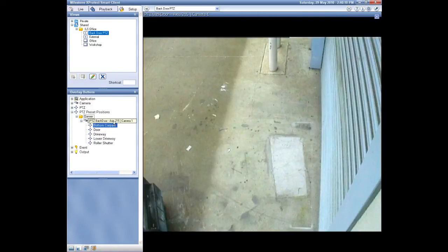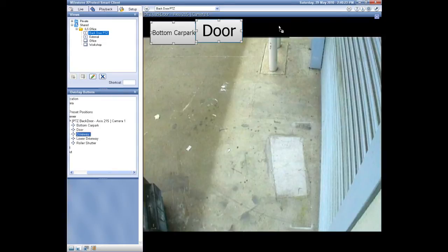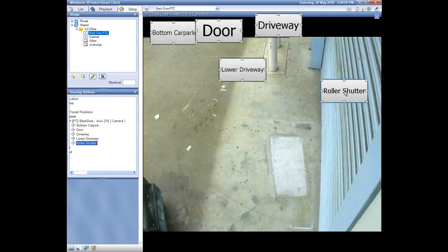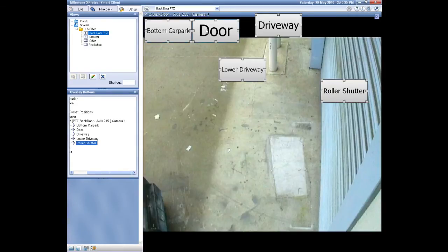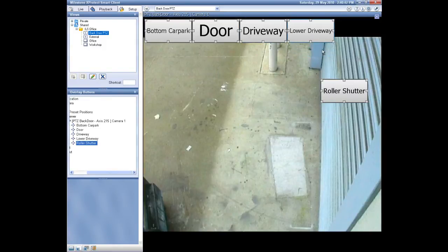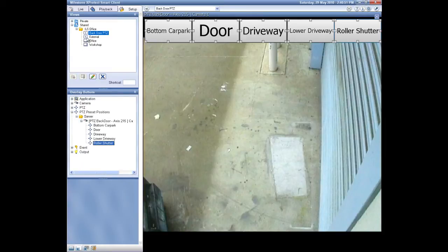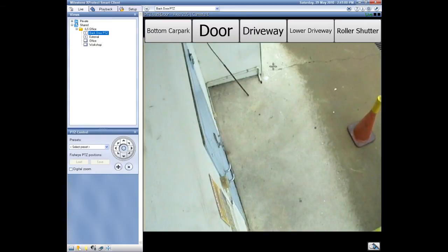This feature is available in Milestone XProtect Smart Client 5.0. In setup mode you can take the presets that have already been set up in the pan-tilt-zoom or PTZ camera and drag those onto the user interface. The camera we're using here is an Axis 215, and we previously set up these presets in the Axis software and then dragged them across into the Milestone user interface. What we've got now is all of the presets from the camera lined up along the top — they all snap to grid.